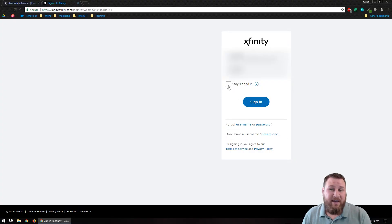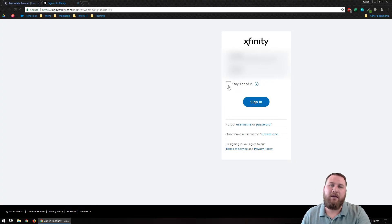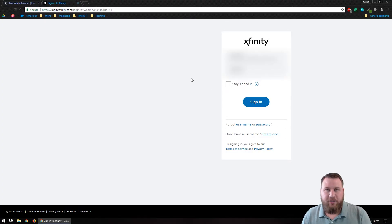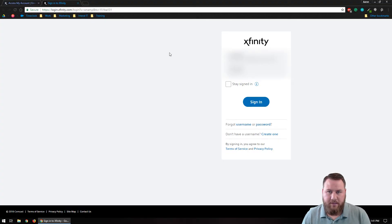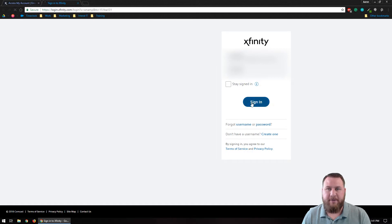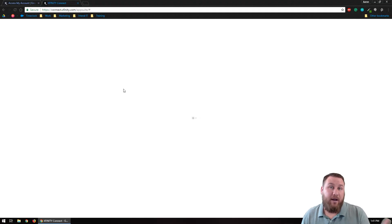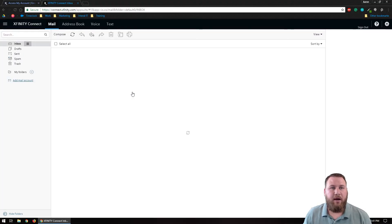The third option is stay signed in. If this is a private computer, you're more than welcome to click the stay signed in button — that just prevents the login process from coming up next time you want to get into your email. If you're at a library or somewhere with a public computer, do not check the box because you don't want others to be able to access your email account or your Comcast account. In this case, I'm going to leave it unchecked and left click sign in and wait for it to forward us over to the website where your email inbox is housed.